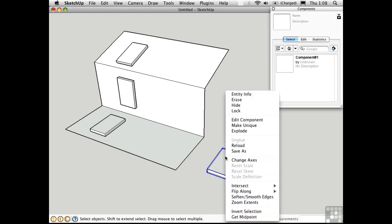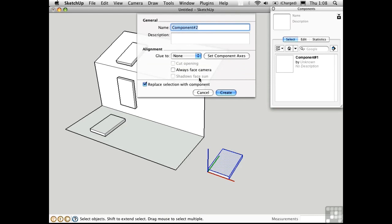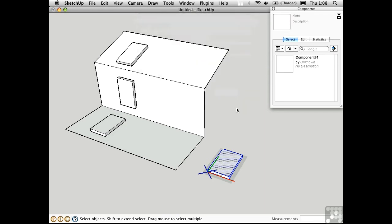I'll explode this component and then redefine it as a new component. Press G. And SketchUp will call this one component number two. This time I'll glue to a horizontal plane, create.